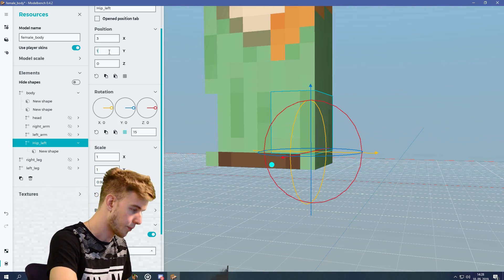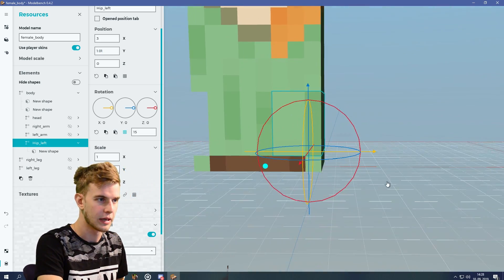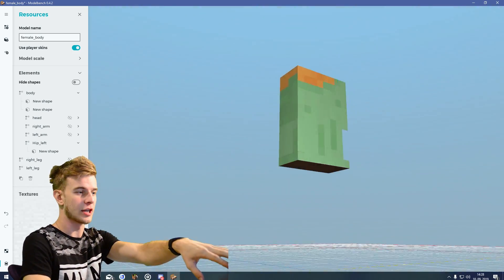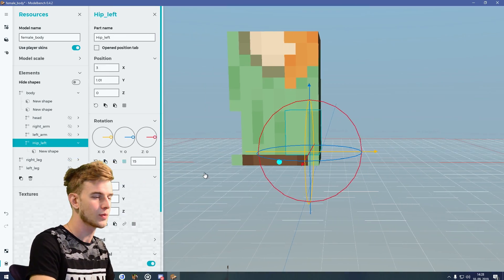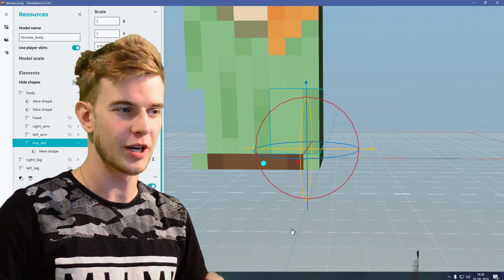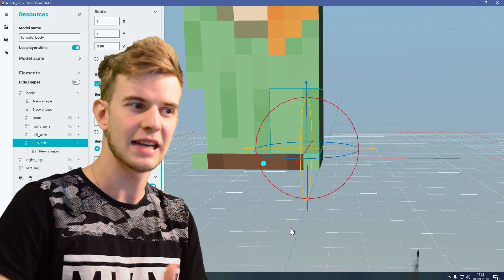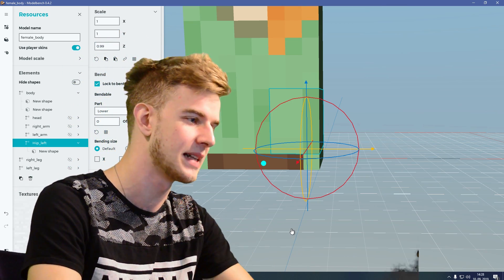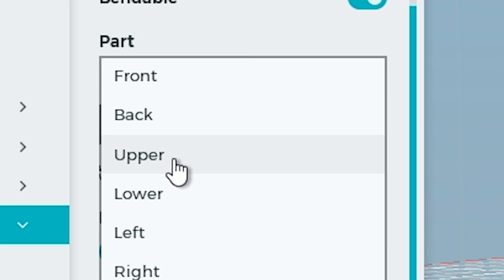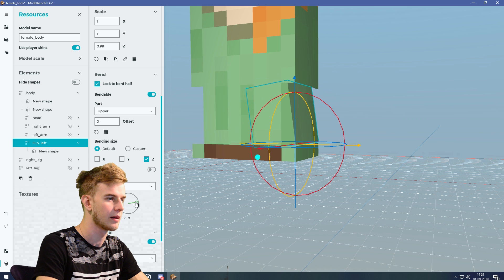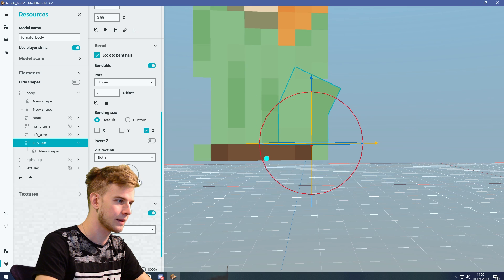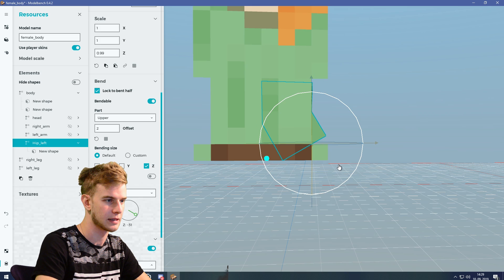Move it to 1.01 so it starts up here — the hip looks completely fine. We are going to modify this texture later, but for now we want to mess with the bending options. Save the model first, because if you're doing bending in Model Bench it sometimes likes to crash. This is the right bend — we need to bend the upper part, not the lower part. Mess with the offset until it's in the center, bend this slightly, and rotate it inward.